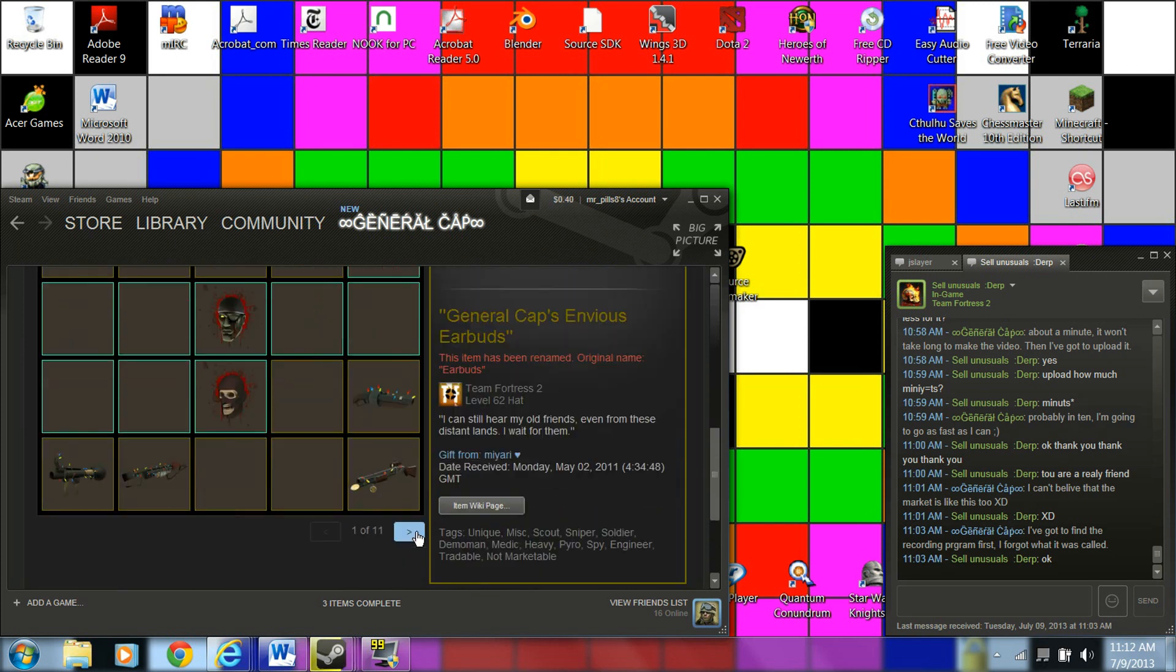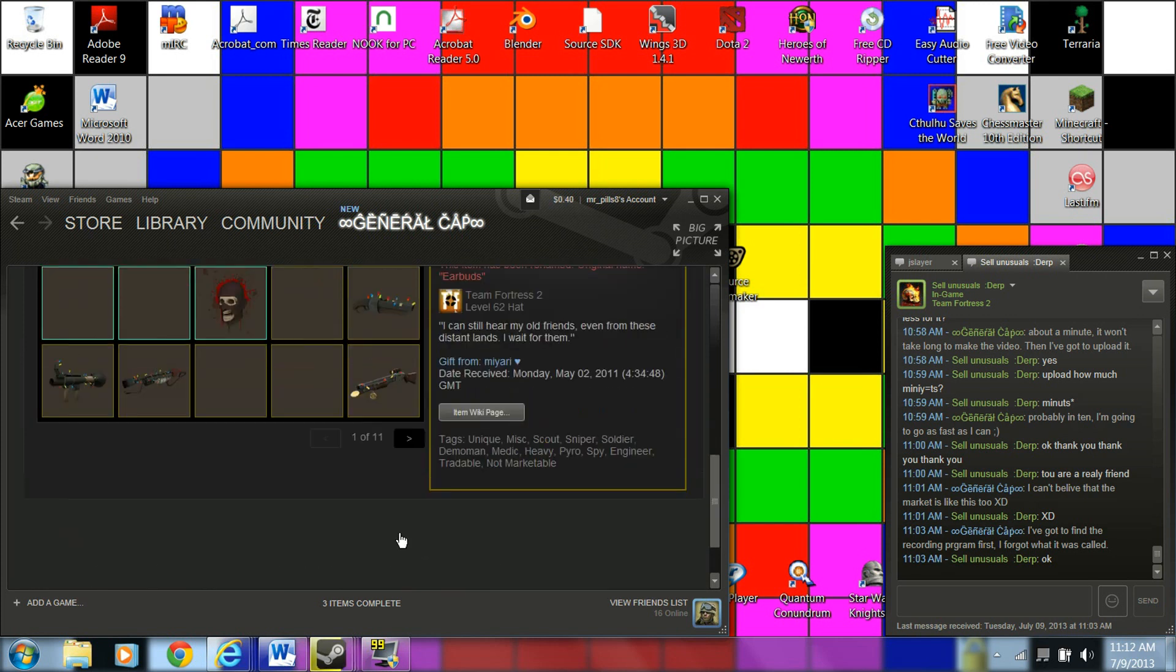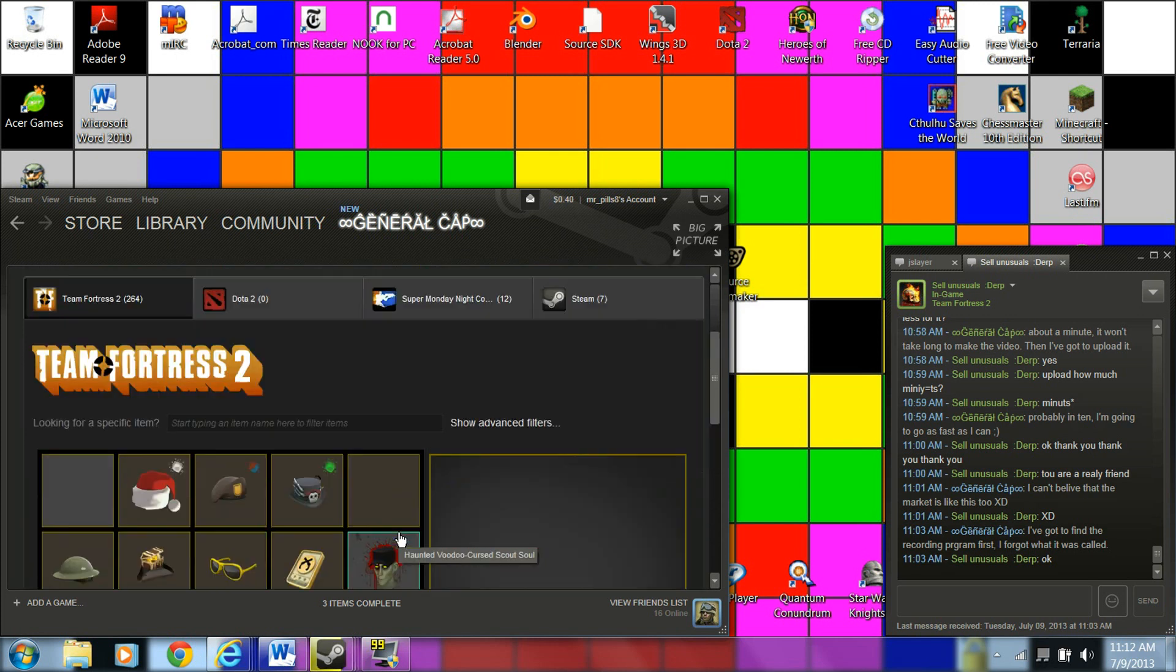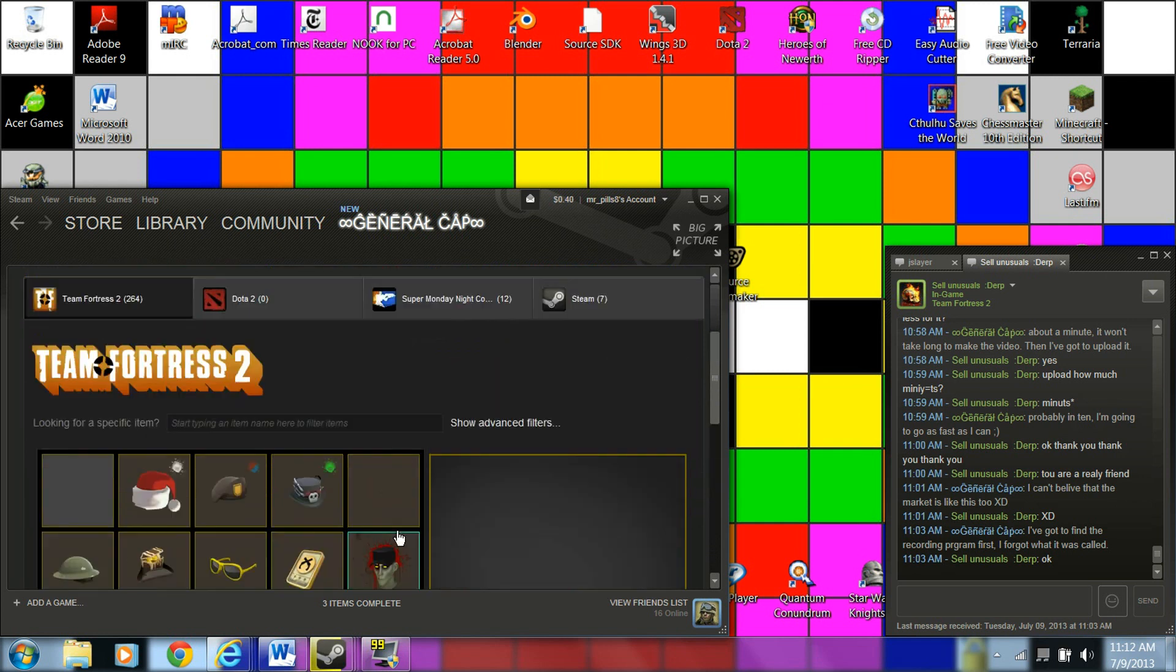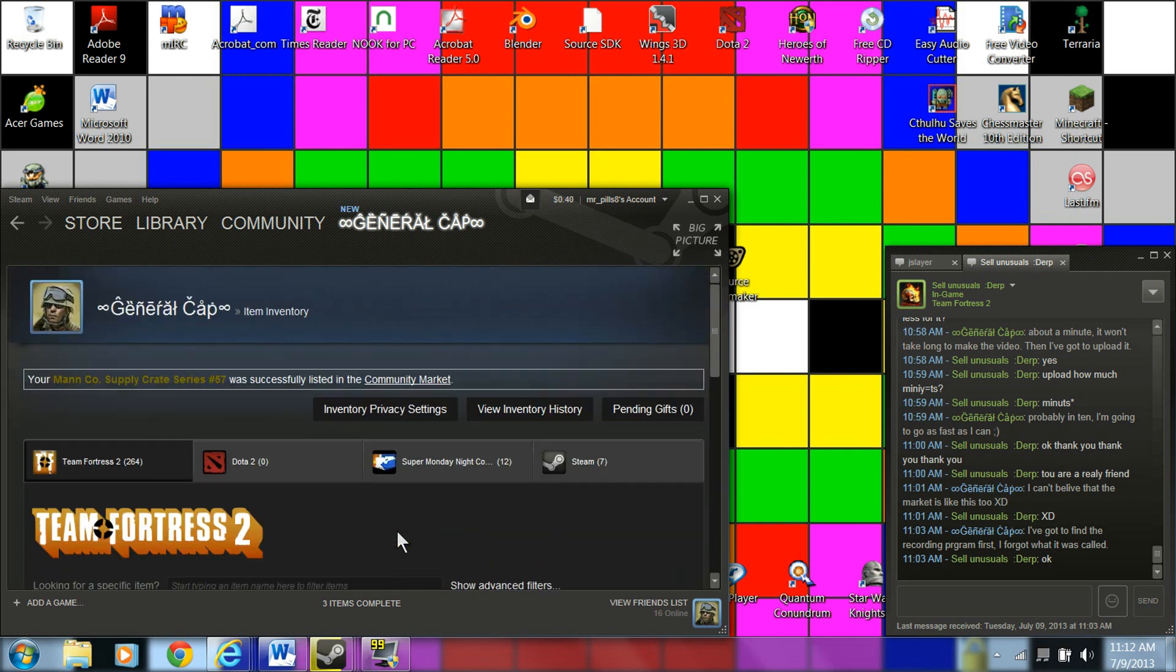Then the item will be put on the market. It will be out of your inventory. You will no longer be able to use it. And you should put a notice right here saying so.